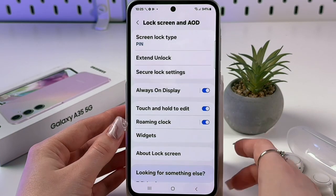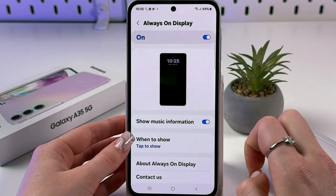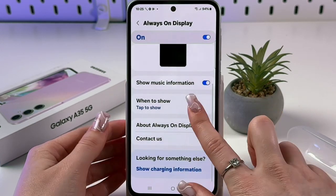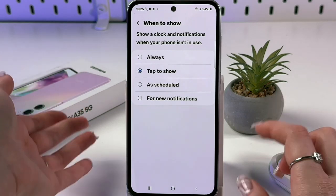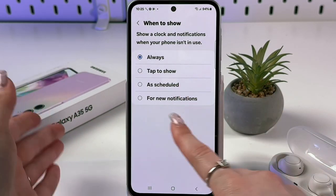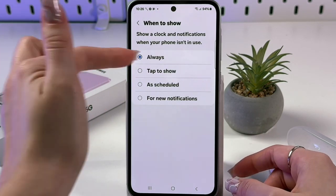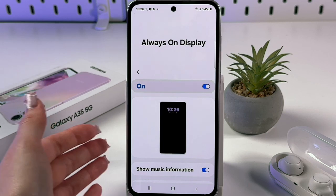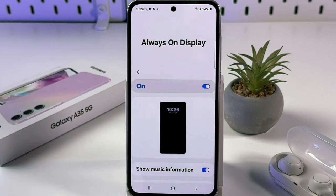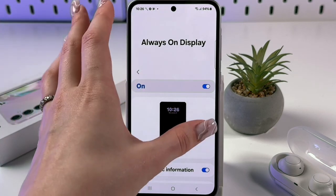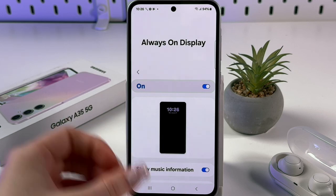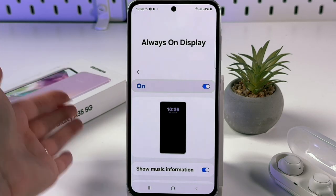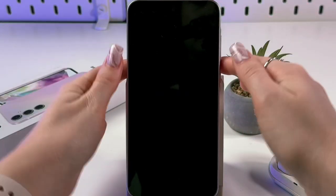Tap on Always On Display and toggle the switch to On. You can customize it: enable music information, and choose when to show it — options include 'Tap to show', 'Always', or 'As scheduled for new notifications'. For this video, select Always. Note: the AOD clock style follows your lock screen — to change the style or add widgets and notifications to AOD, add them to your lock screen first and they'll appear on AOD automatically.